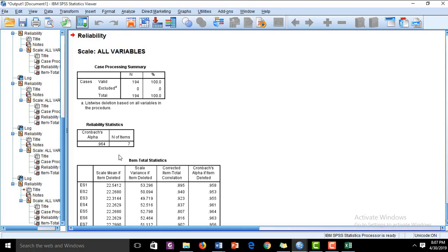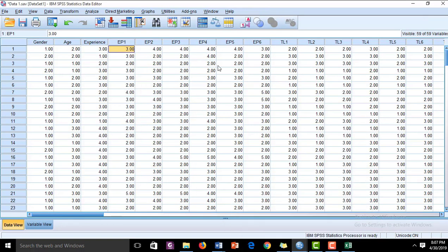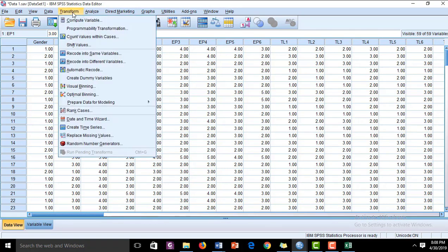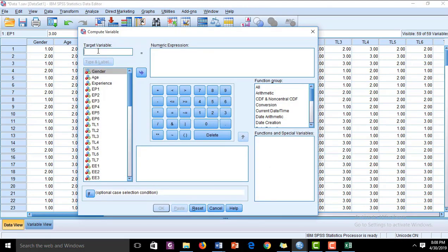Now we are going to average out the items of each construct to have a single computed value for each variable. Let's go to the Data View to look at our data set. For Employee Performance as the dependent variable, go to Transform and then to Compute Variable. In Compute Variable, you have to give a name to the target variable.